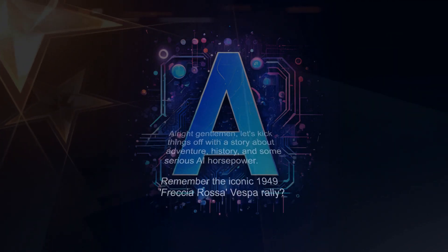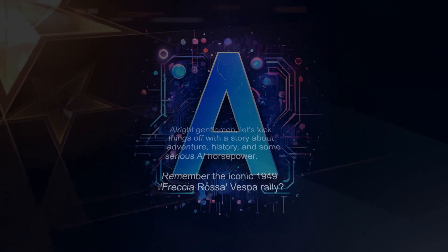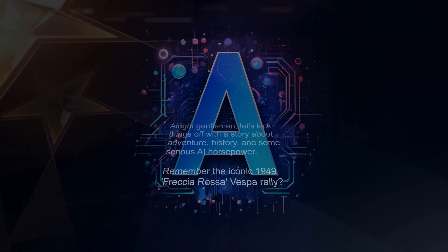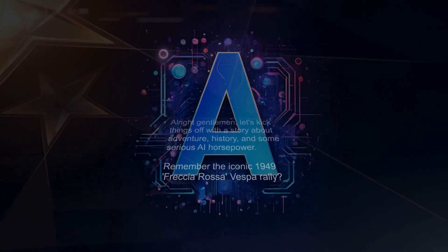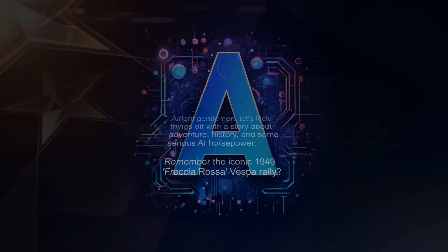Alright gentlemen, let's kick things off with a story about adventure, history, and some serious AI horsepower.